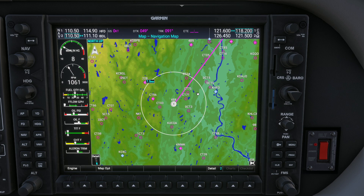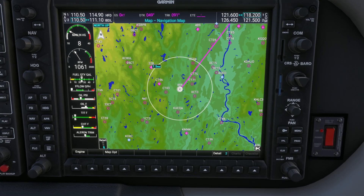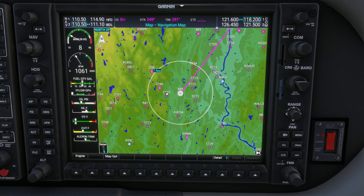You can actually tell it to ignore grass fields, for example. Of course in an emergency you don't care — you're glad those grass fields are there. So let's go ahead and access the flight plan page on the MFD.